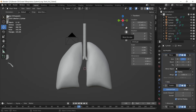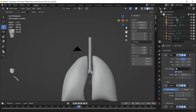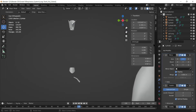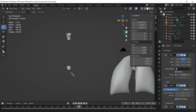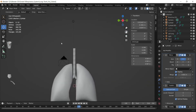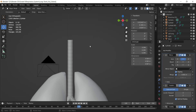Hello everyone. Continuing with our previous project, we are going to complete the modeling by adding the Larynx to the Bronchus. I have created the Larynx reference and we are going to model this, so let's see how we can create this.